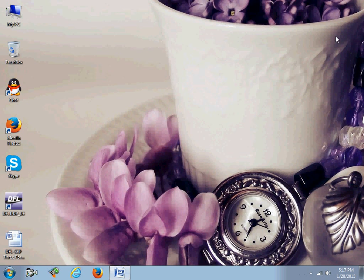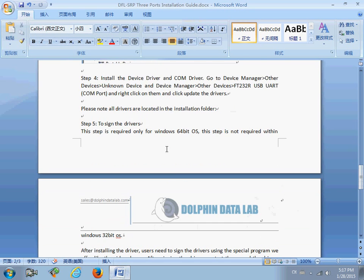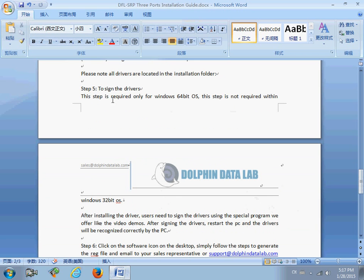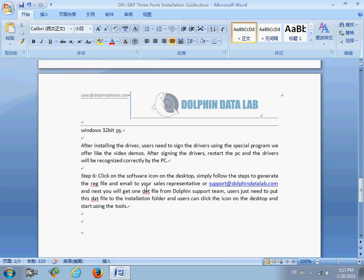Now we have signed the drivers. This step to sign the driver is required only for a Windows 64-bit operating system. If you are using a Windows 32-bit operating system, you don't need to sign the driver. After signing the drivers, restart the PC and the drivers will be recognized correctly.